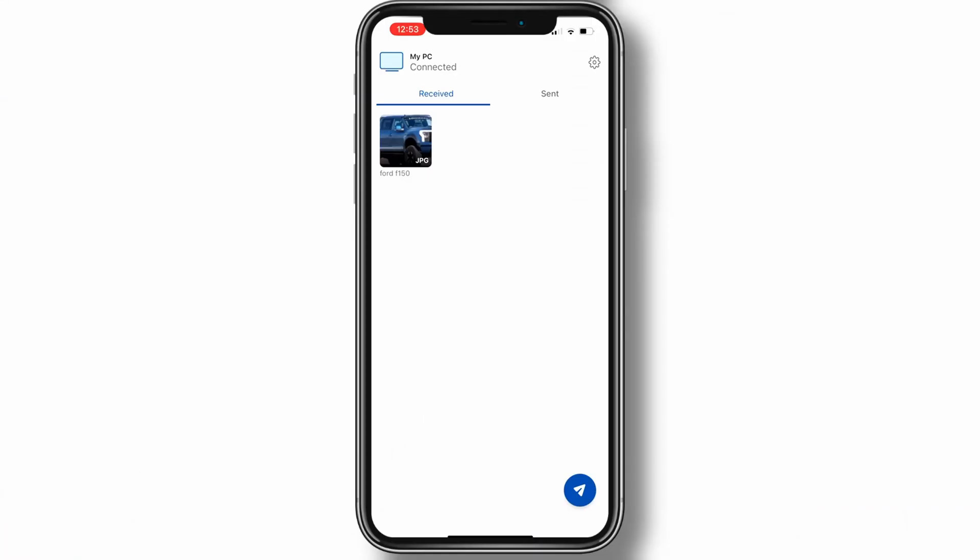The files that were transferred will be accessible from the receipt screen in the mobile app. Tap a photo to open, copy, or remove the file.